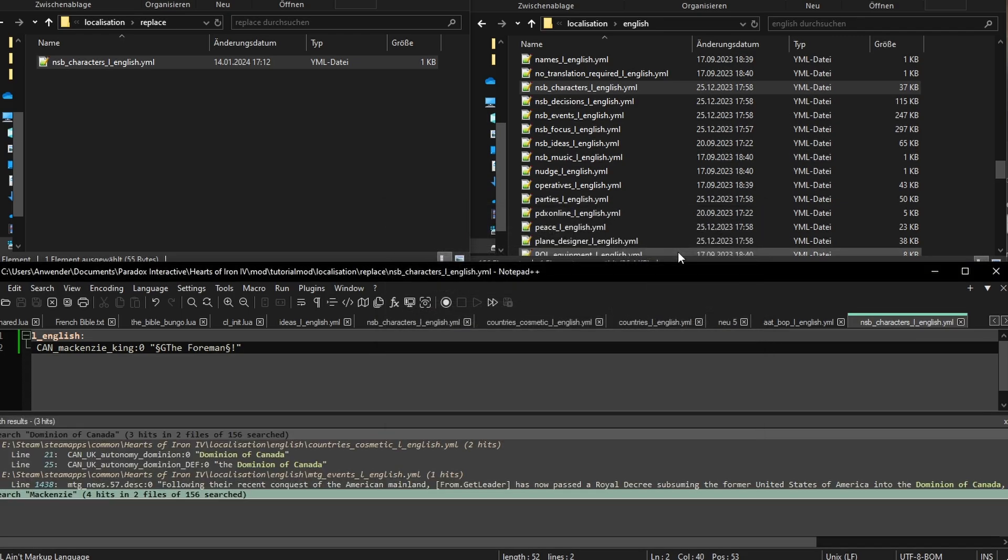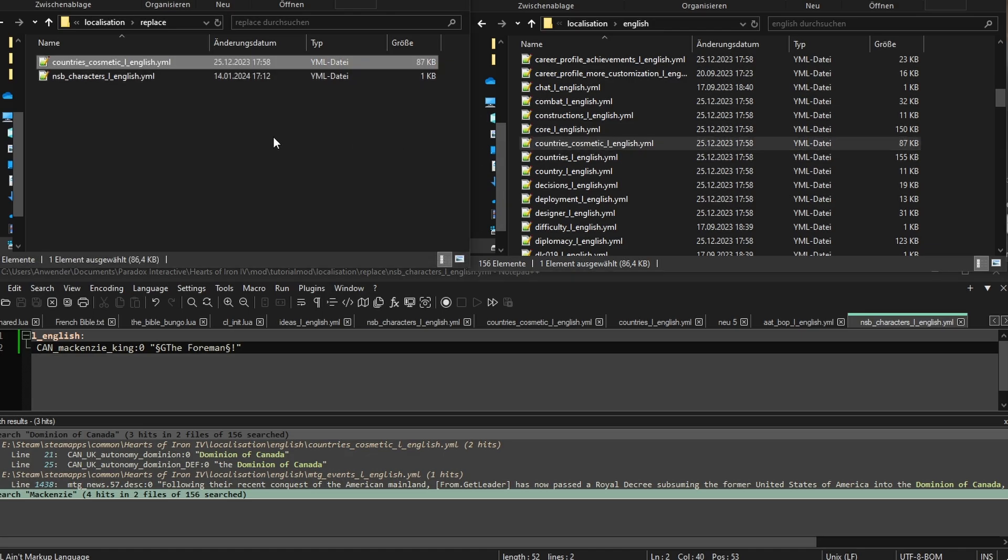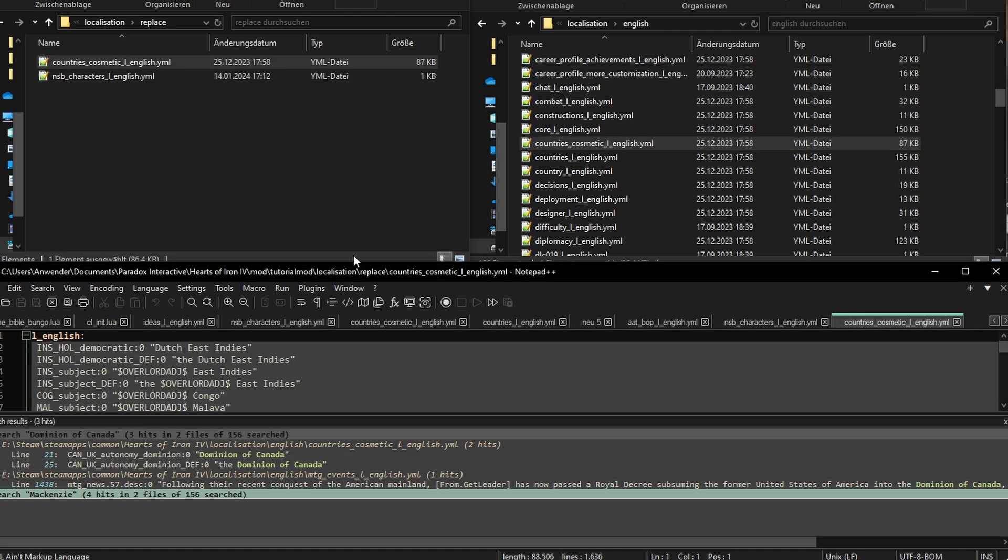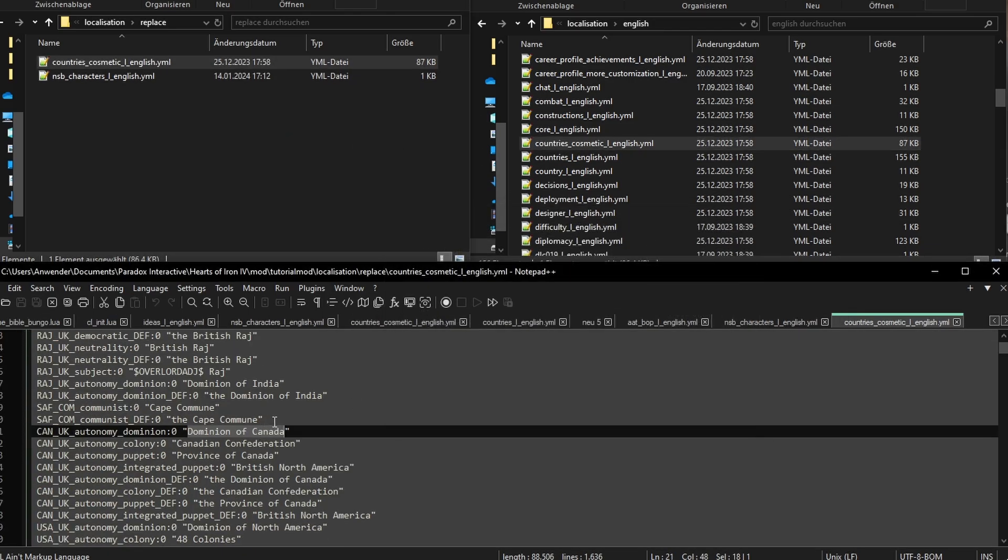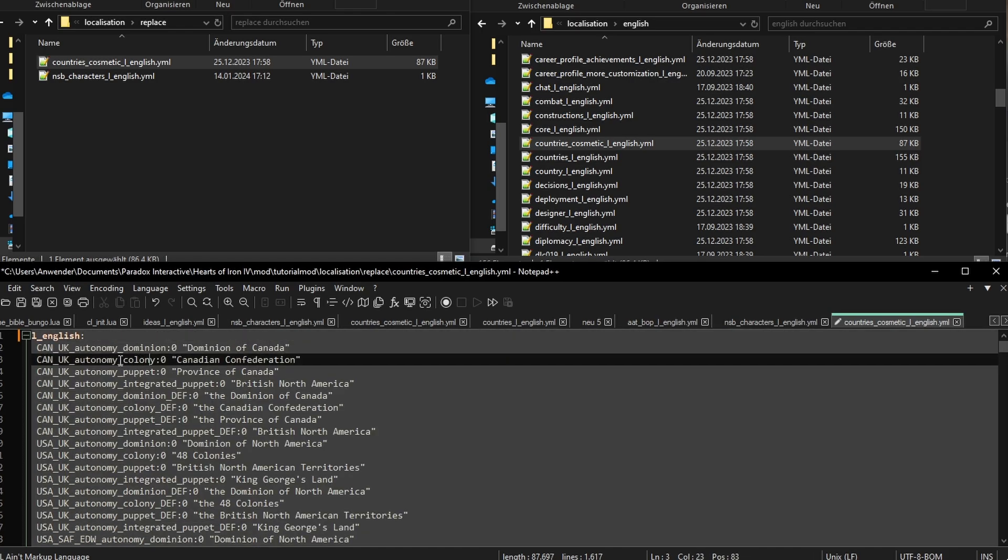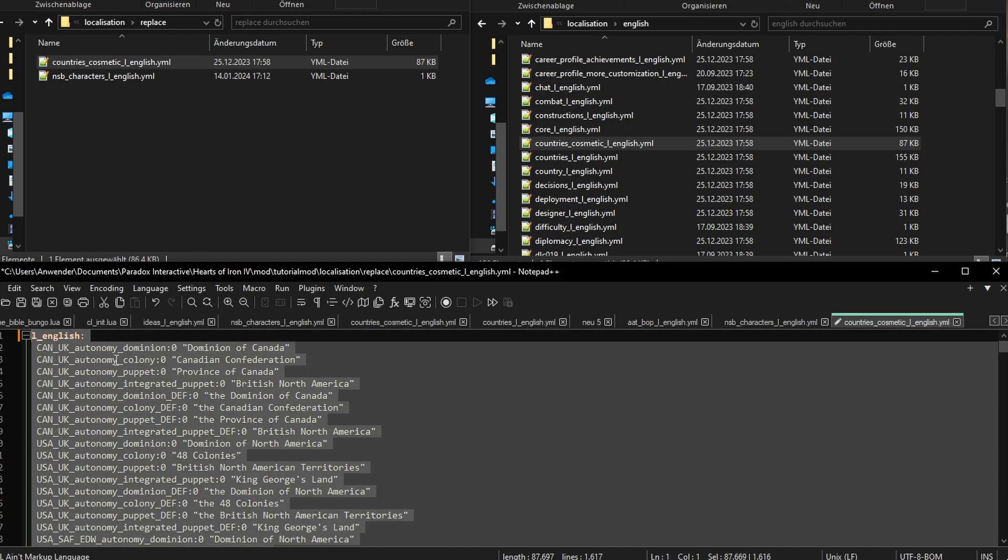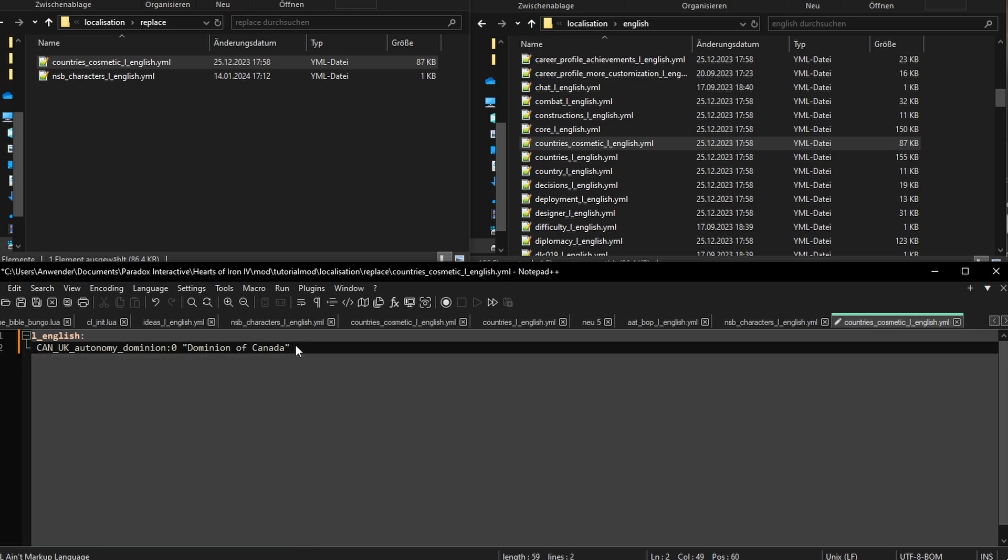We have two results. If you're curious what DEF means, I recommend reading the country creation site on the wiki. It has more information on those tags. For all I care, that is the name I want to replace. So let's copy country's cosmetic file into a mod and delete everything we don't need. Pro tip, press Ctrl A to select everything and hold Shift while clicking to do what I just did.